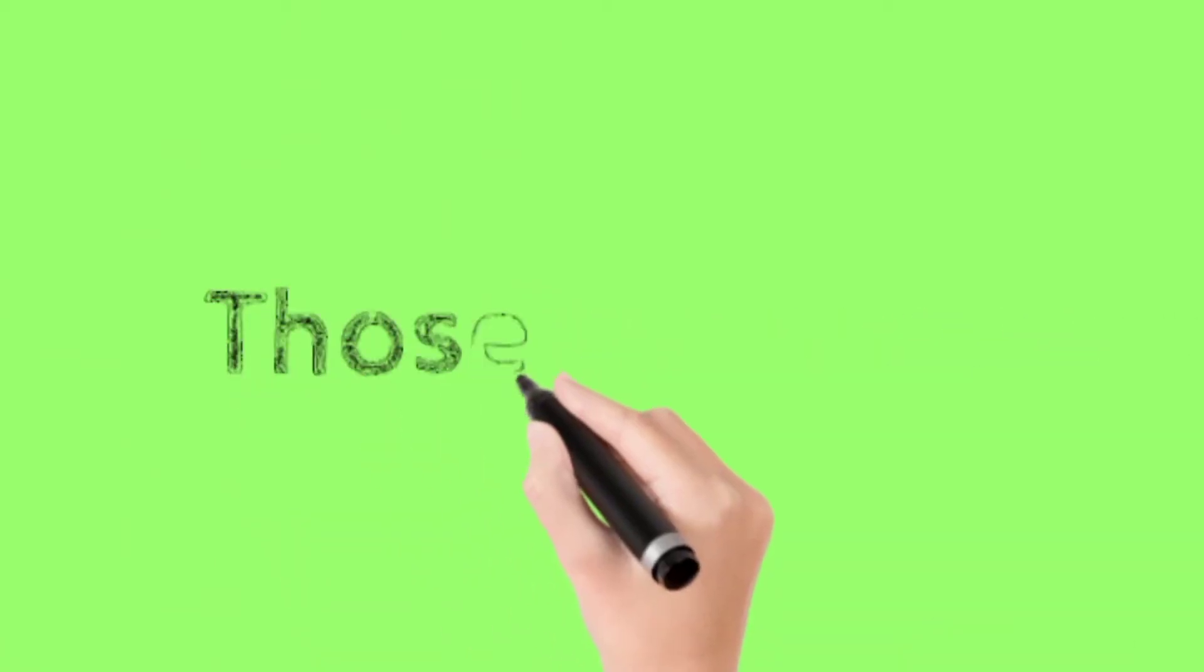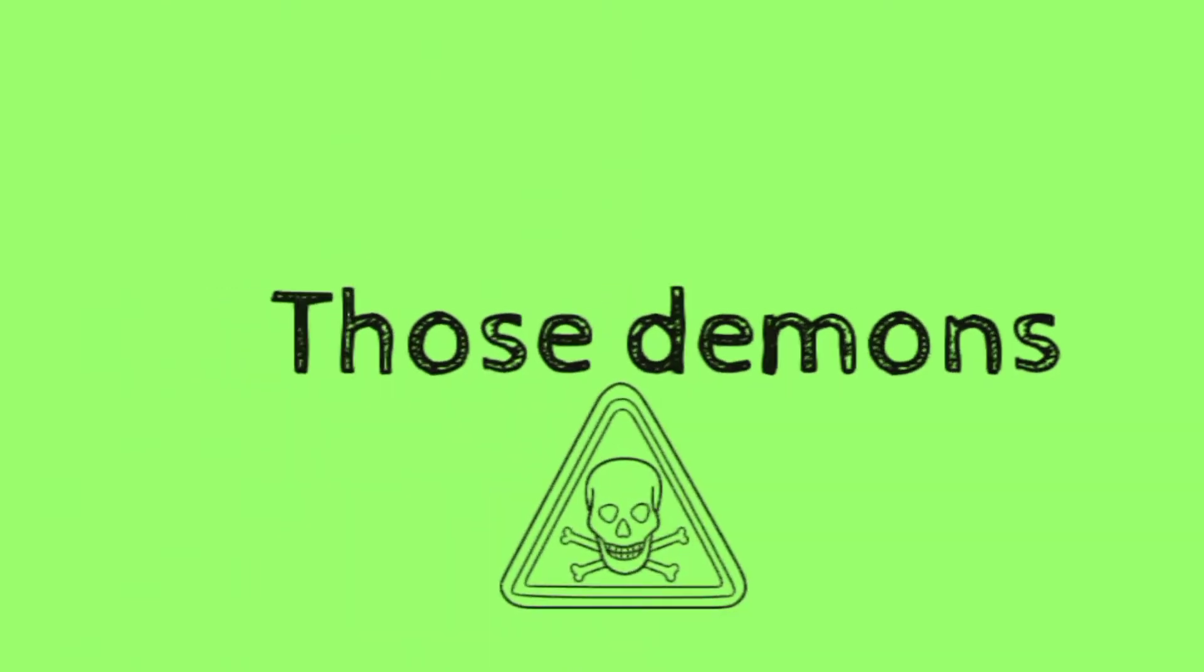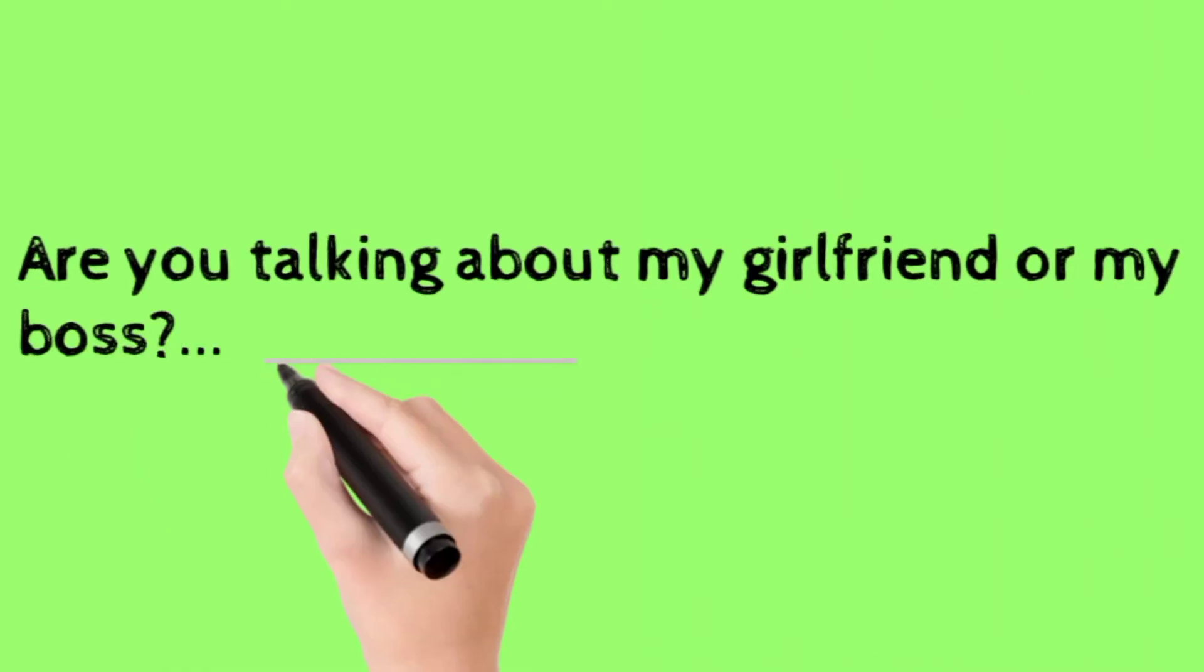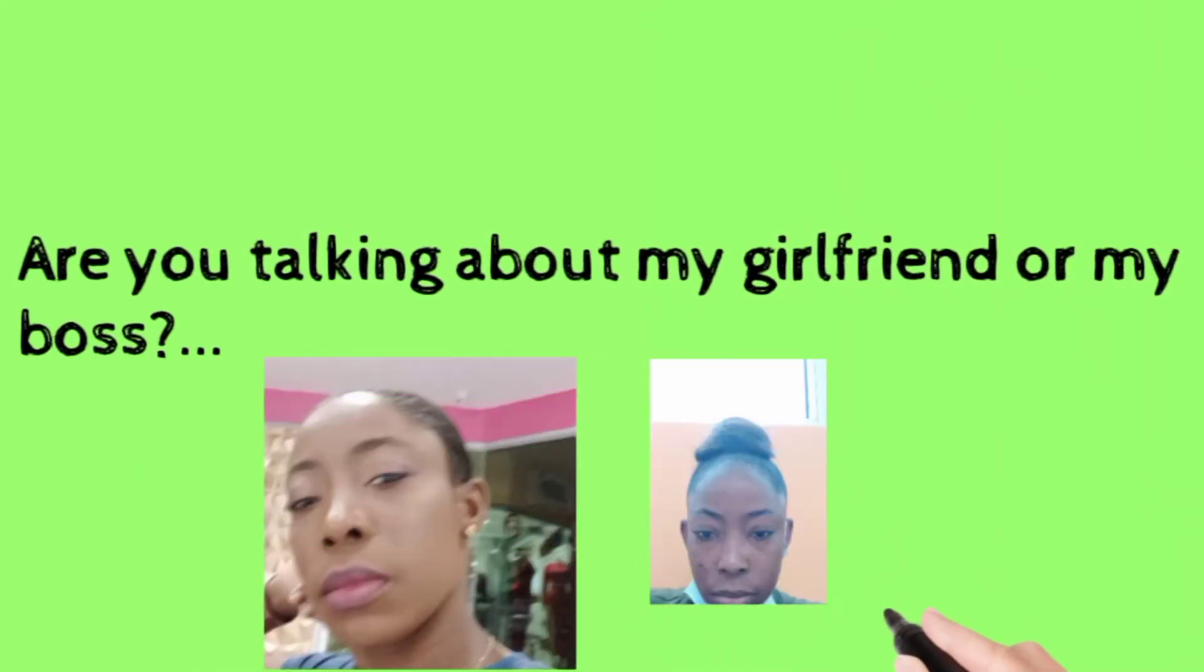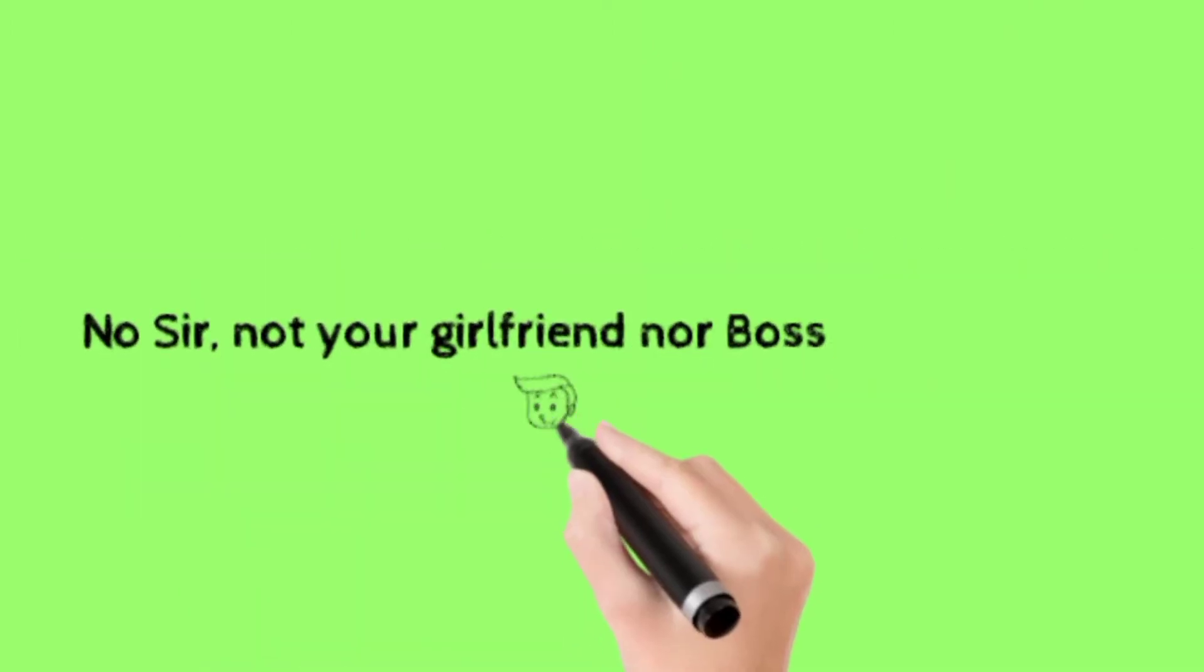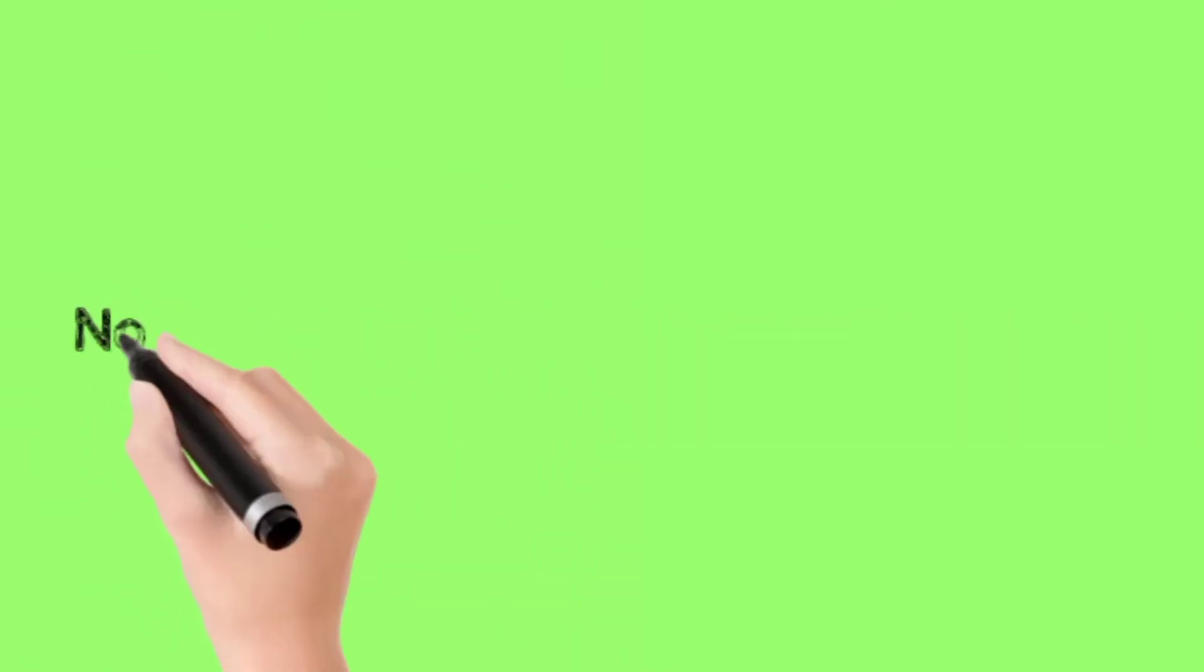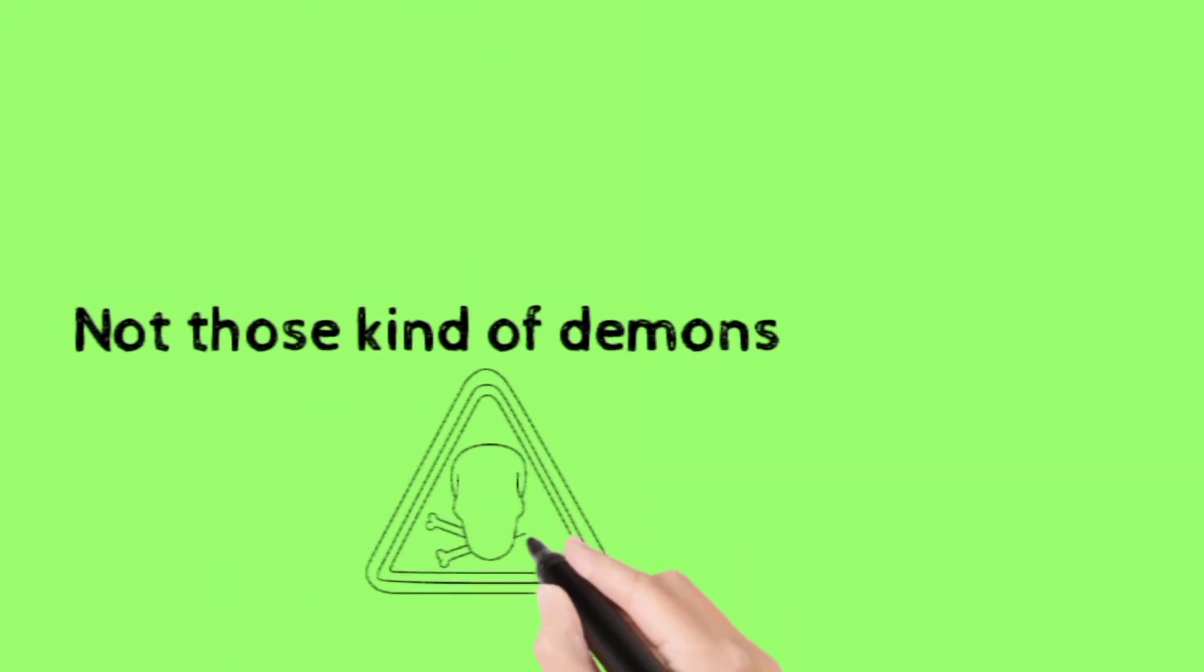Those demons. What are you talking about? Are you talking about my girlfriend or my boss? No sir, not your girlfriend nor your boss, not those kind of demons.